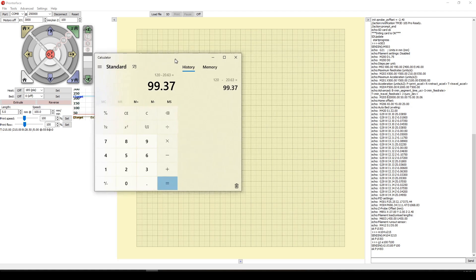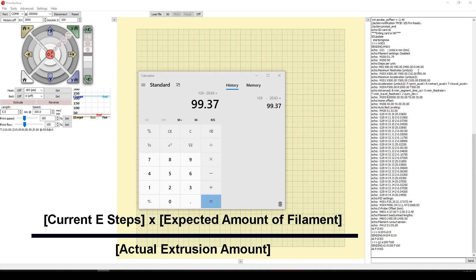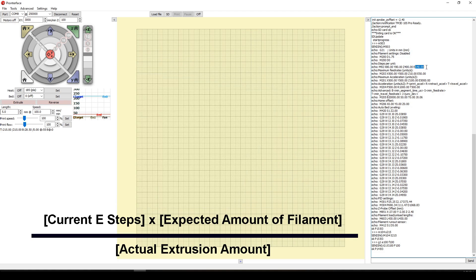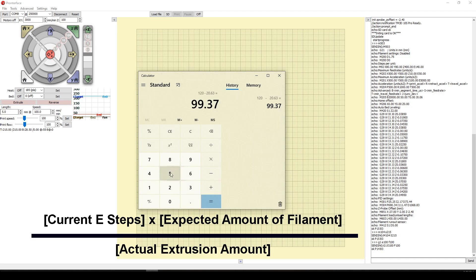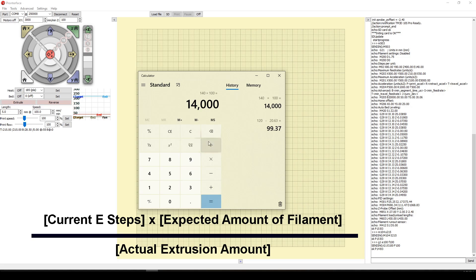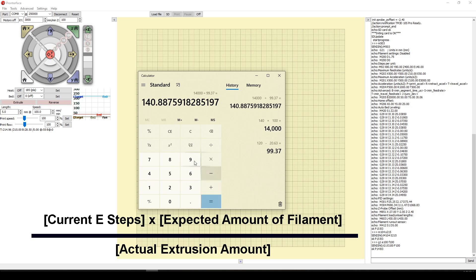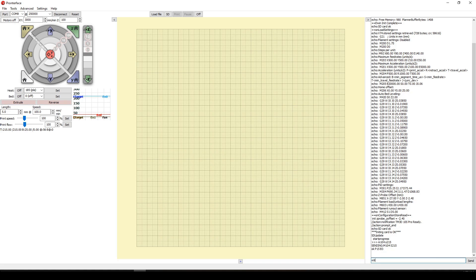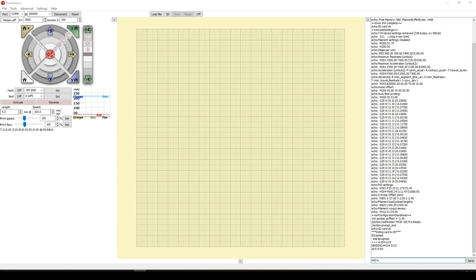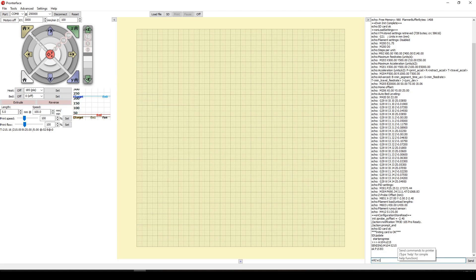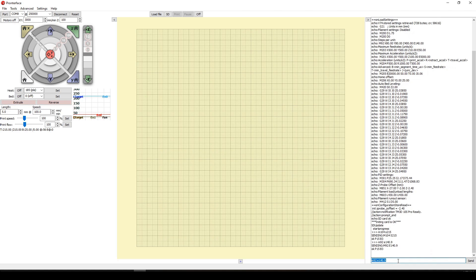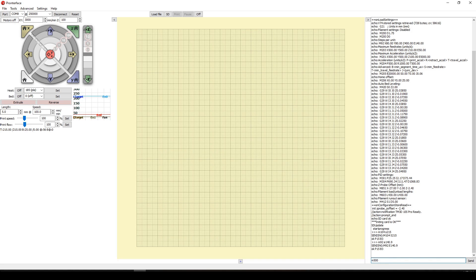We have an E-step value here of 140. We'll clear this out and do 140 times the value, which was 100 millimeters, equals 14,000. Then we'll divide that by the actual extrusion amount, which was 99.37, equals 140.8. Type in the command M92 E140.9, and then we're going to press enter. Then we're going to save that command M500 in memory. Then we're going to turn off the printer, disconnect, then turn on the printer again, and then we're going to connect.